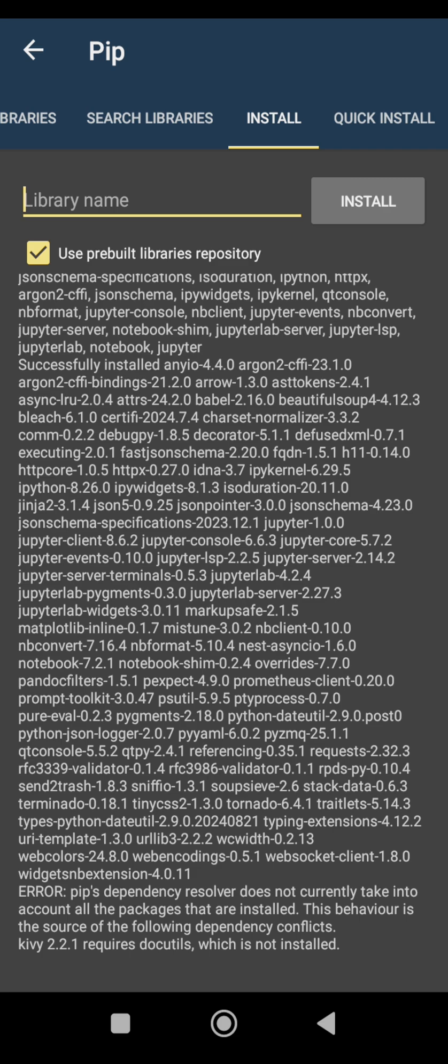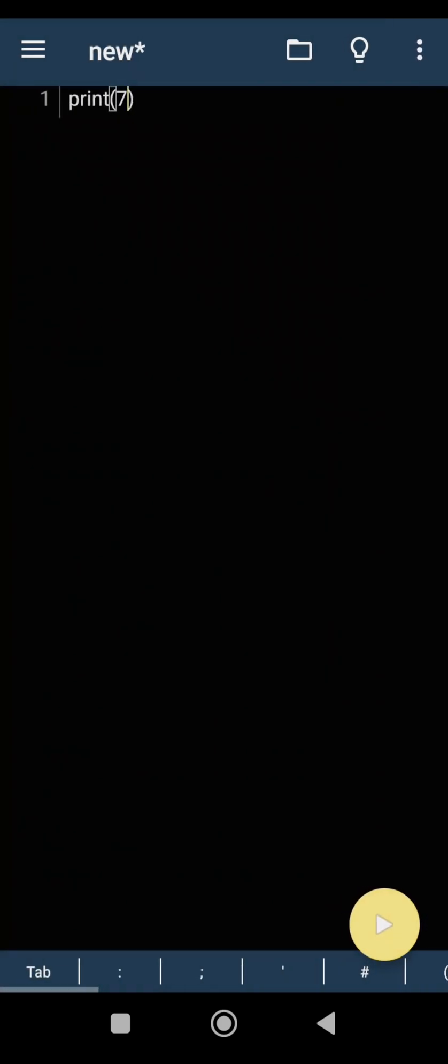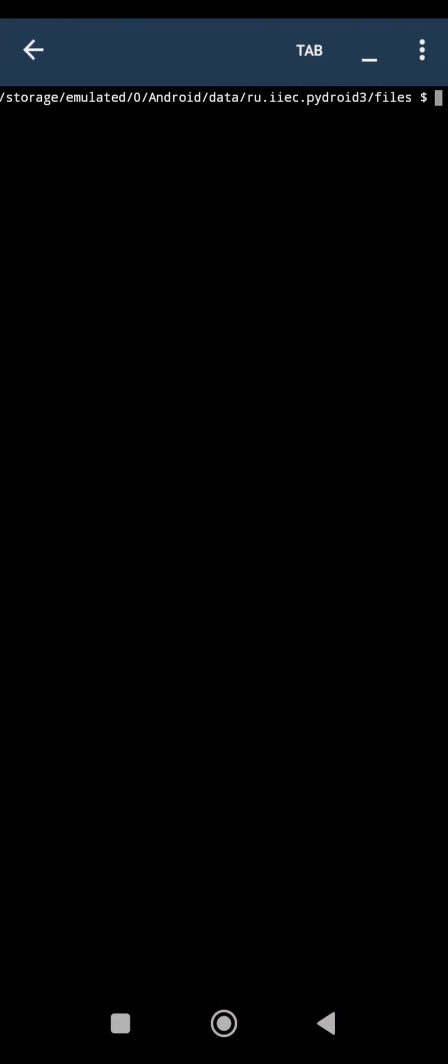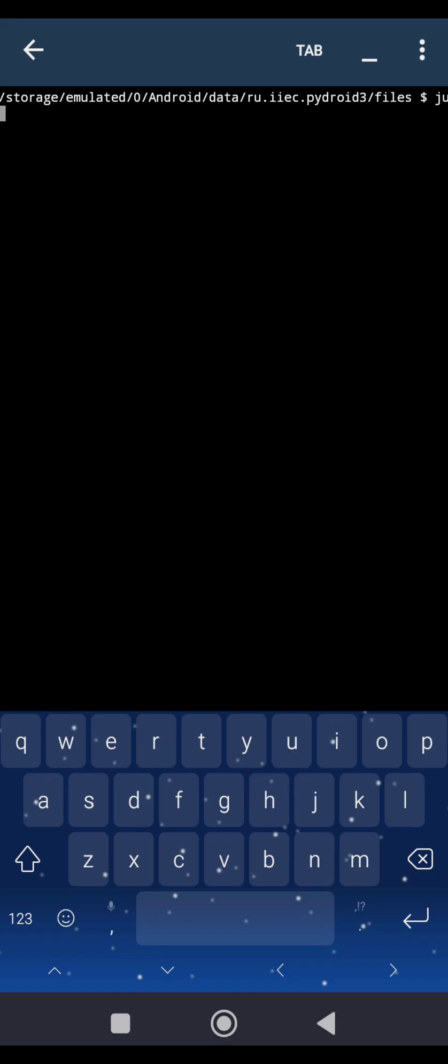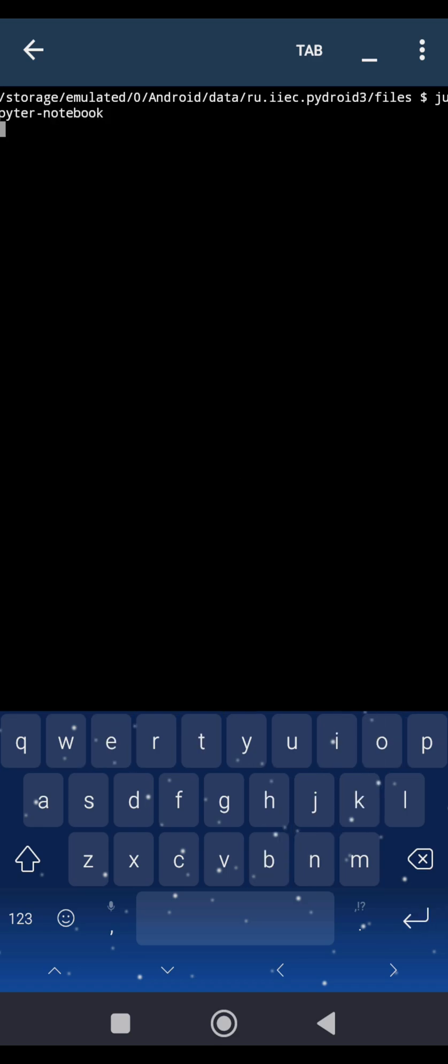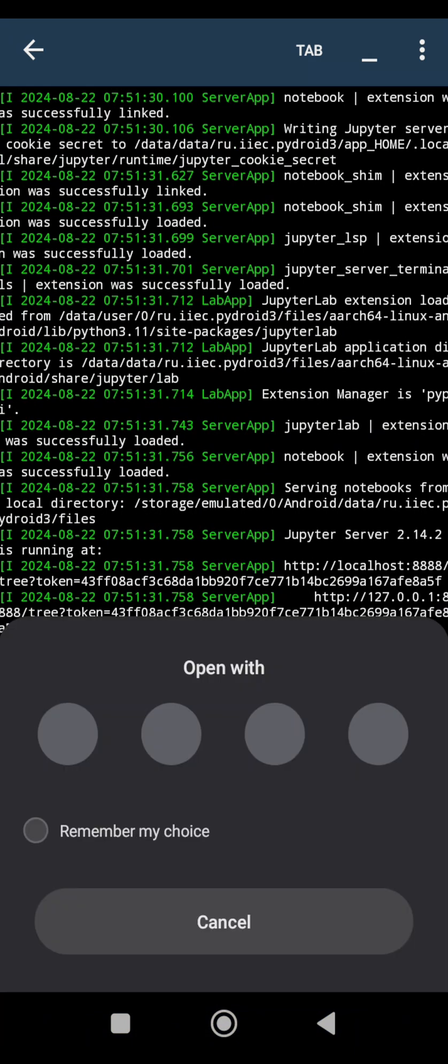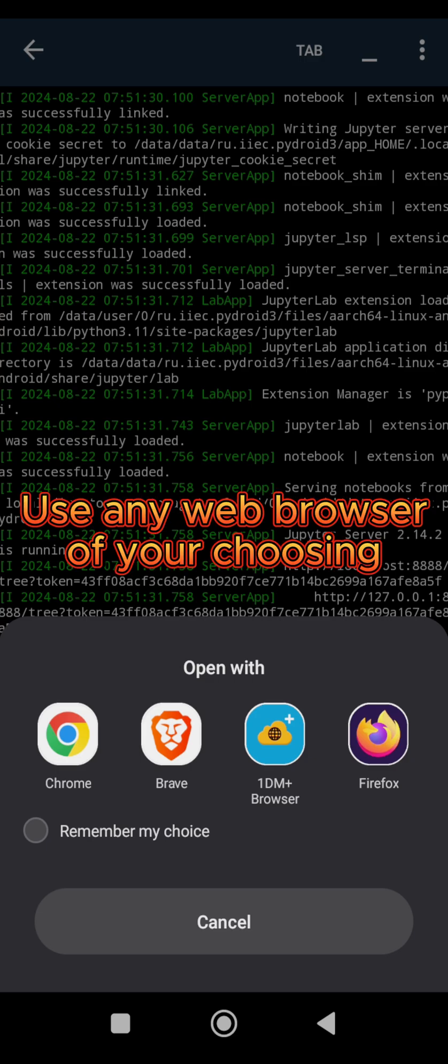So now we have the Jupyter notebook installed. We can go and start the Jupyter server. Then from there, we go to the web browser where we will be writing the code proper. So how do you do that? Very simple. You can now go back, then open your terminal. Then from the terminal, so just type jupyter-notebook and run it. Then it will open up in the web browser.